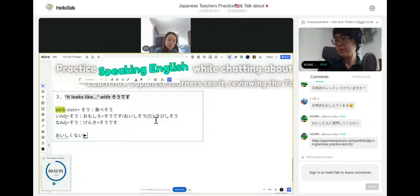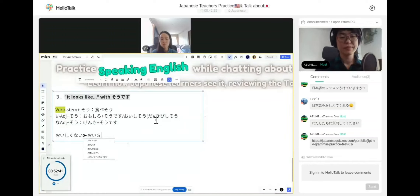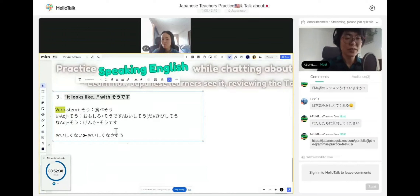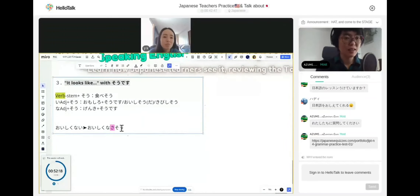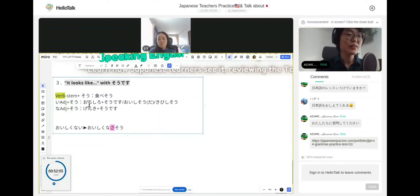Ureshikunasasou means 'you don't look happy' — literally 'you look not happy.' Let's review one by one. If it's a verb, for example ame ga furimasu — what should you do? You make the masu form, then drop masu: ame ga furi, then add そう: ame ga furisou desu.